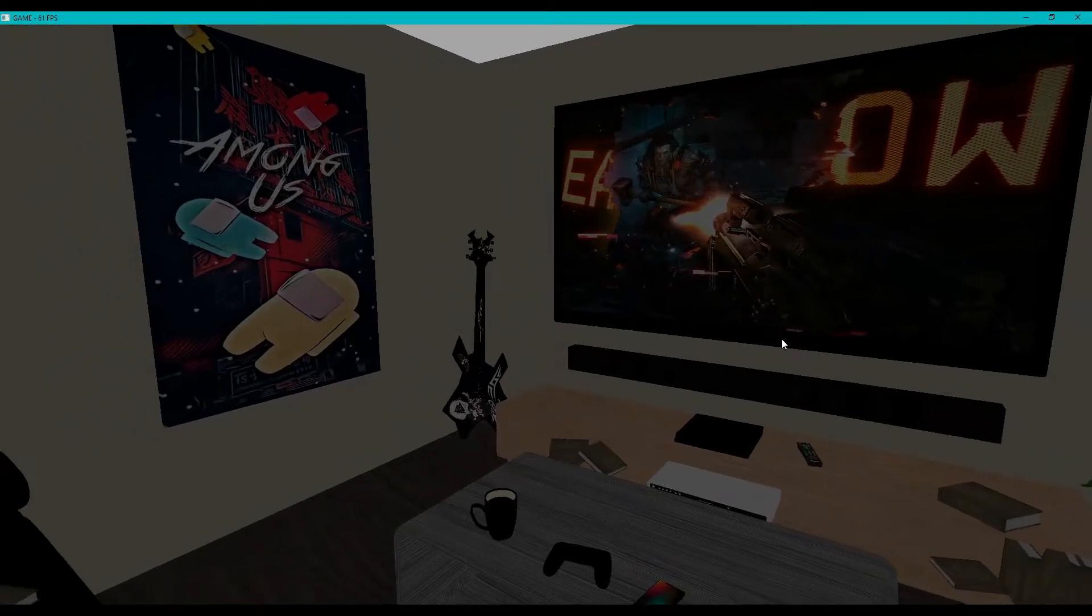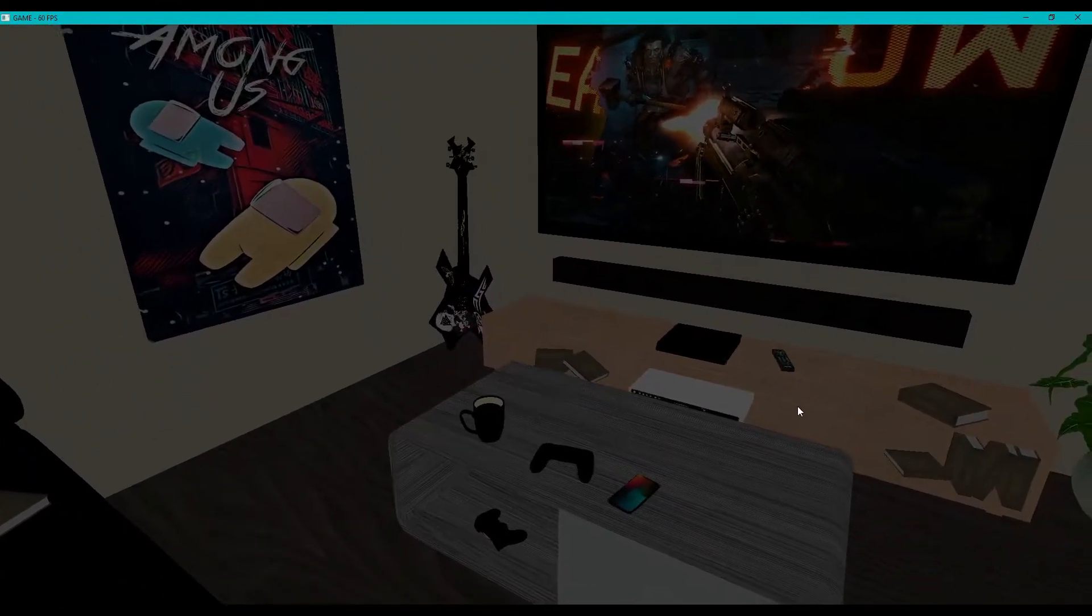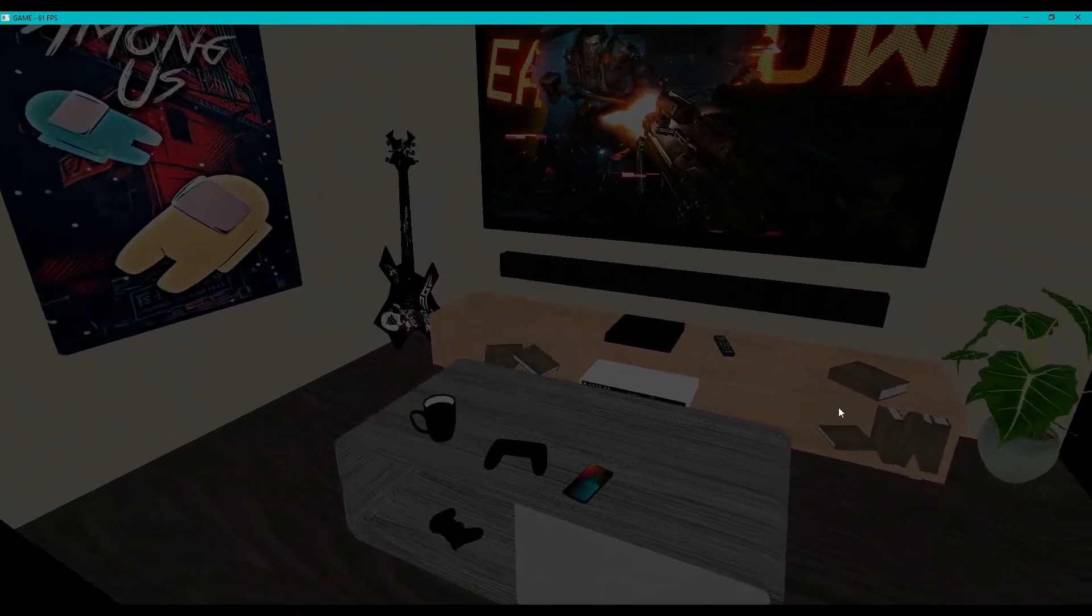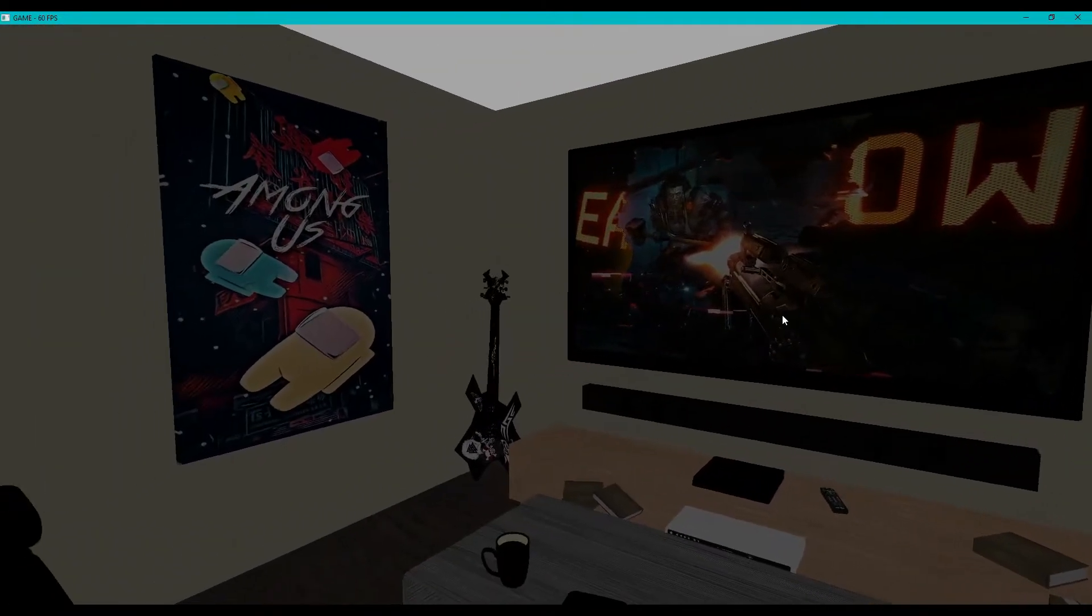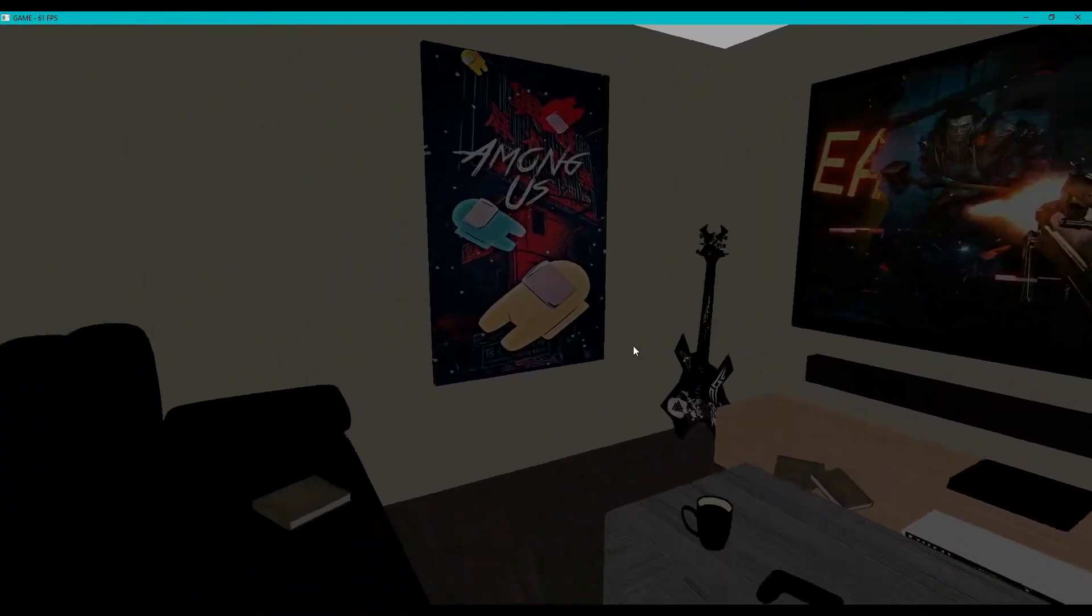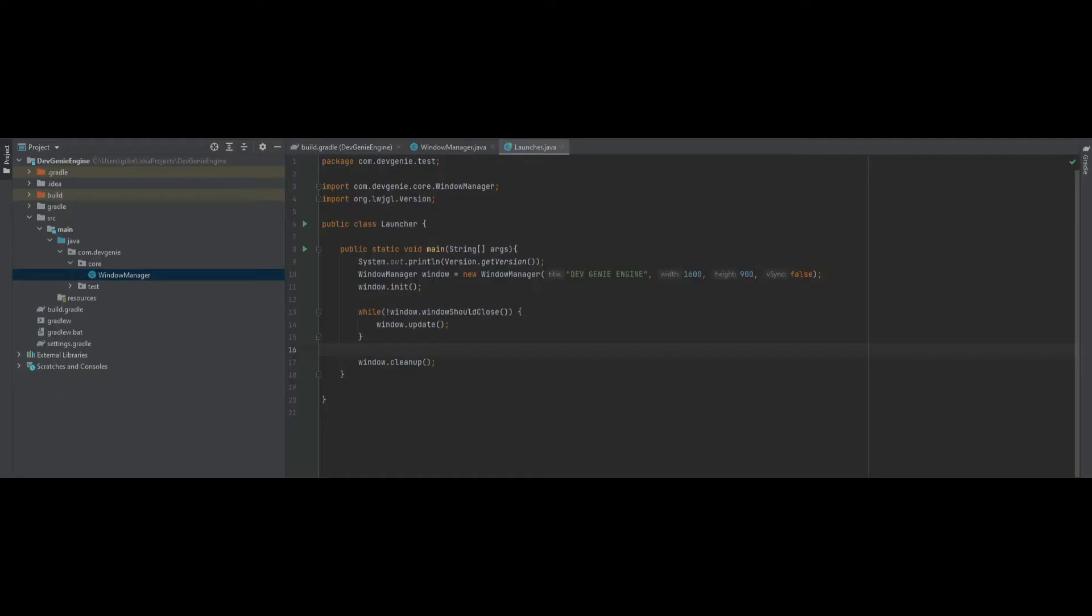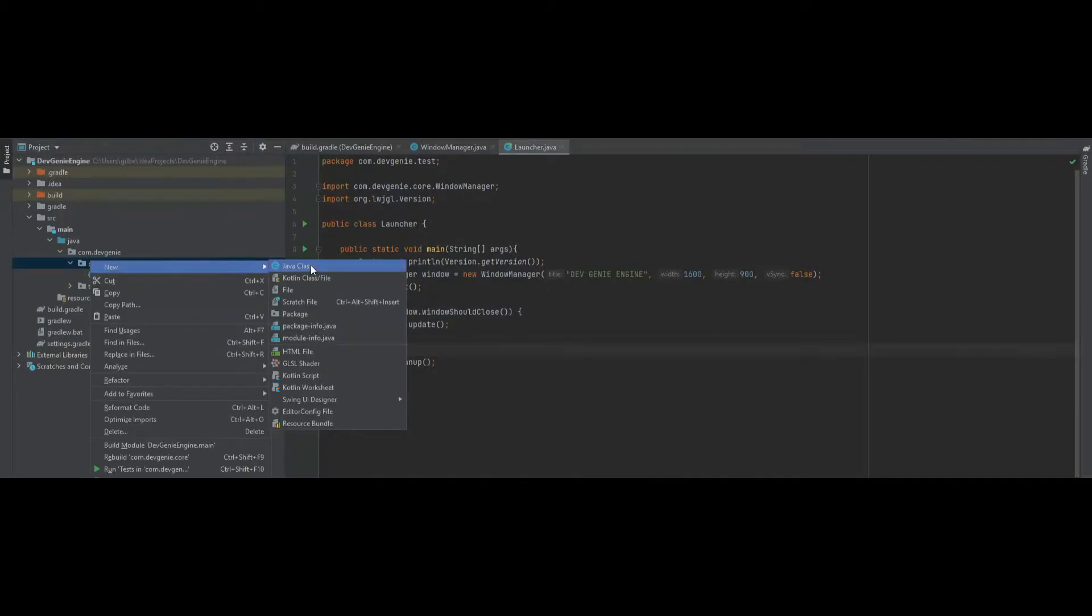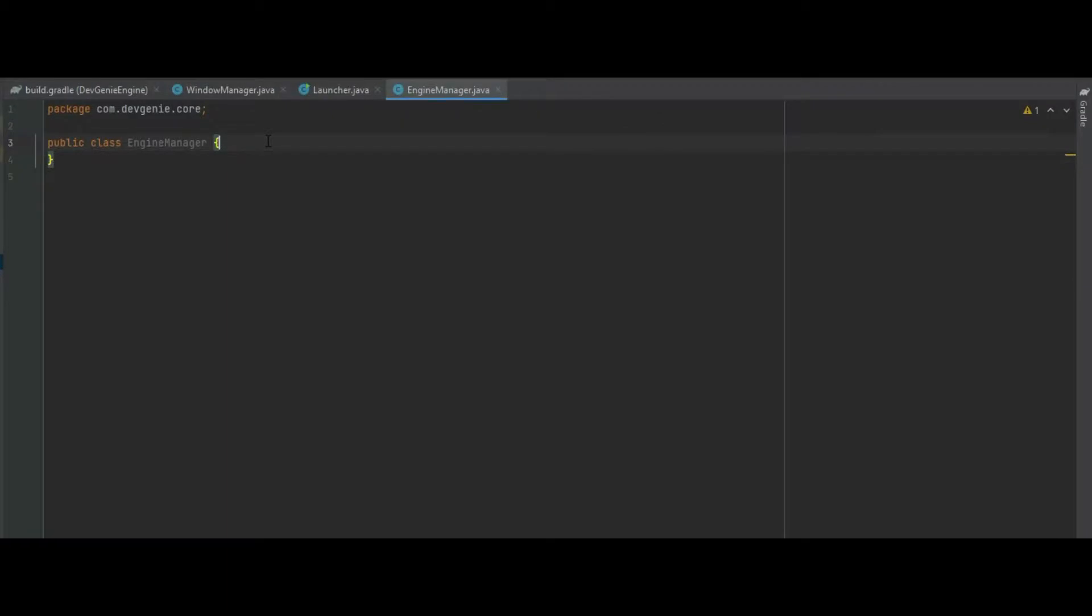This is James from the Dev Genie Academy and welcome to the 3D Game Engine Series Episode 3. In this episode we'll be working on our game engine loop. So without further ado let's get straight to it and in our core package create a new class called Engine Manager.